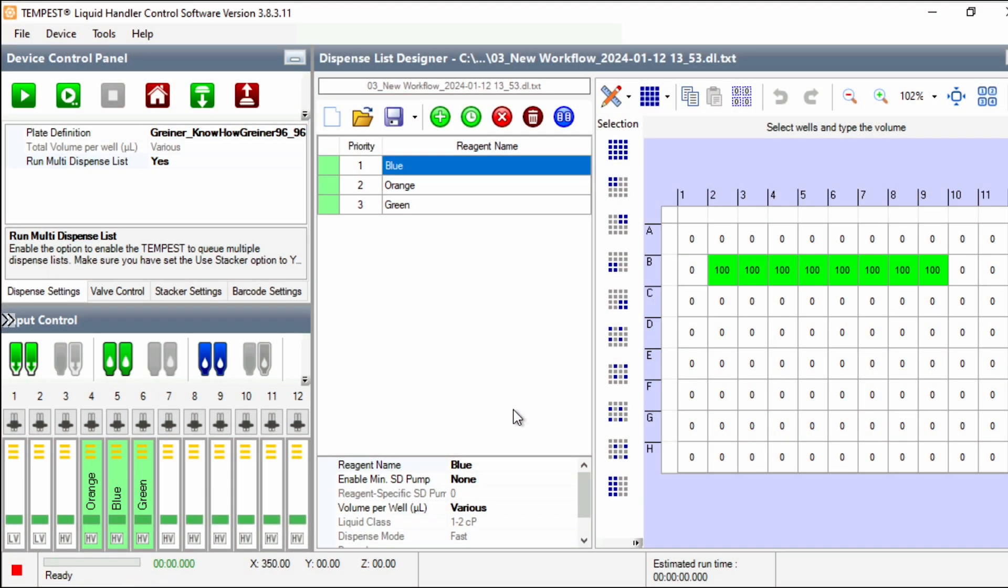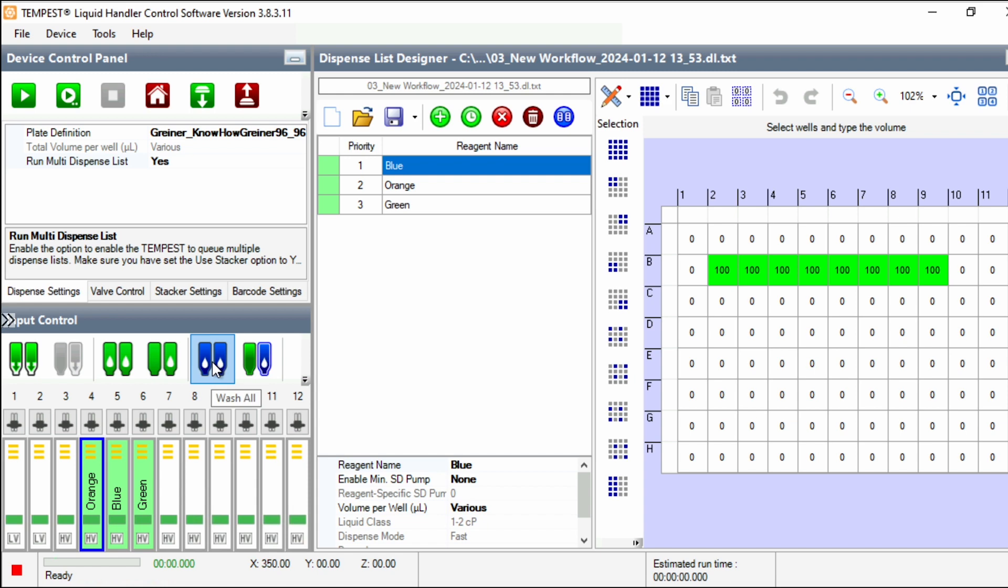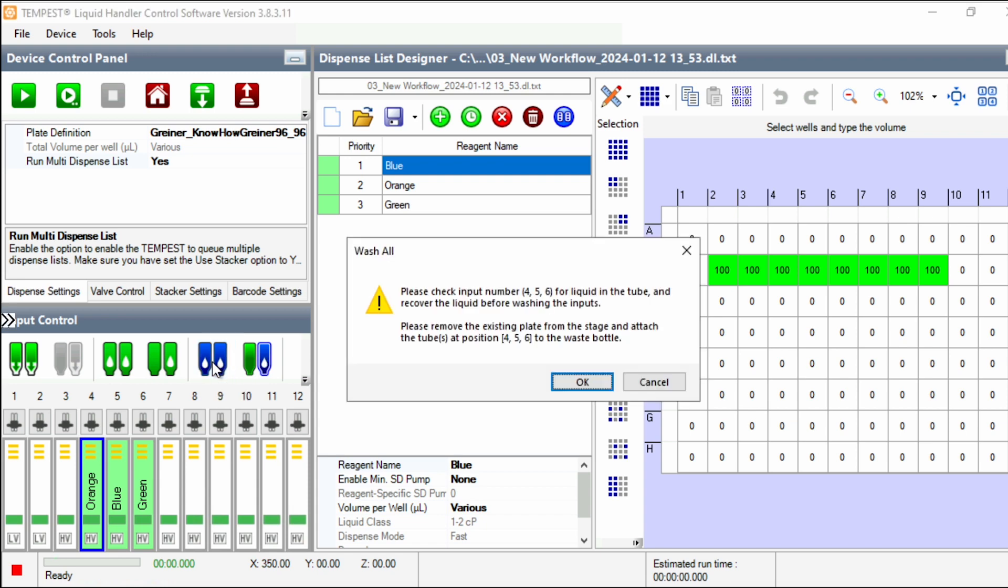When your execution is finished, you'll want to wash the chips to clean them. To wash one chip, select it and click Wash Input. And to wash all the chips, click Wash All.